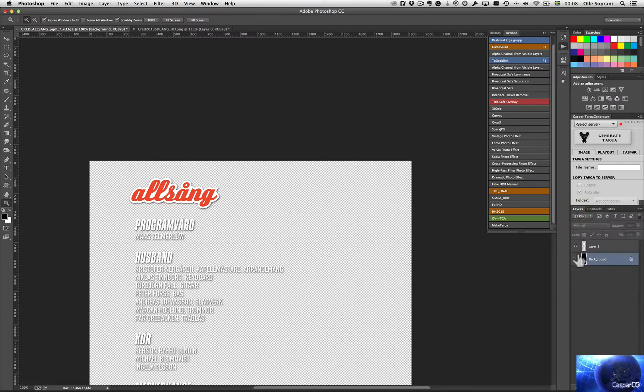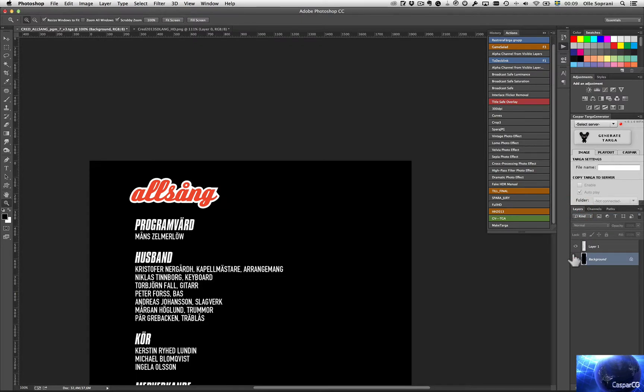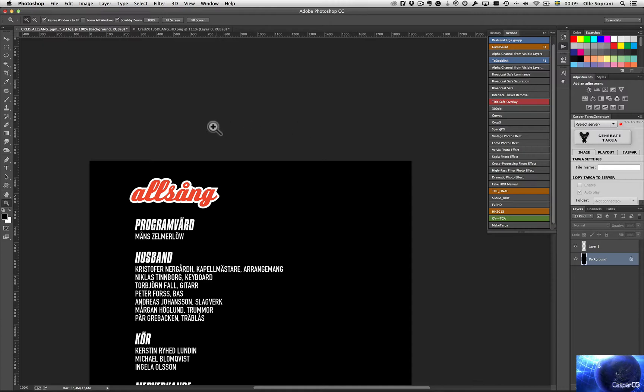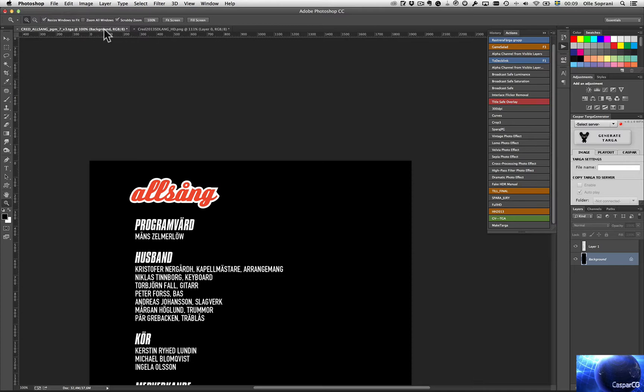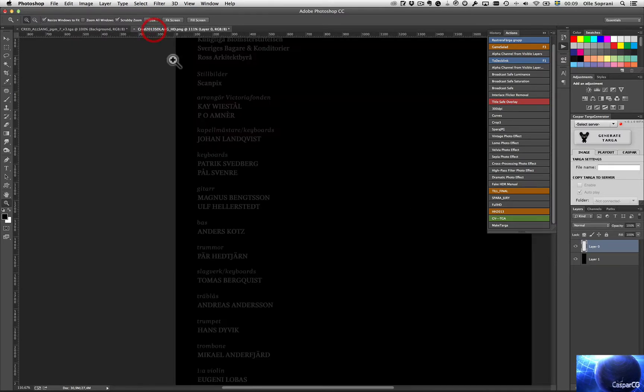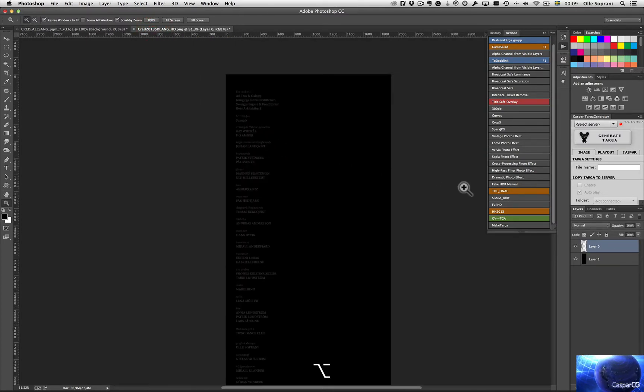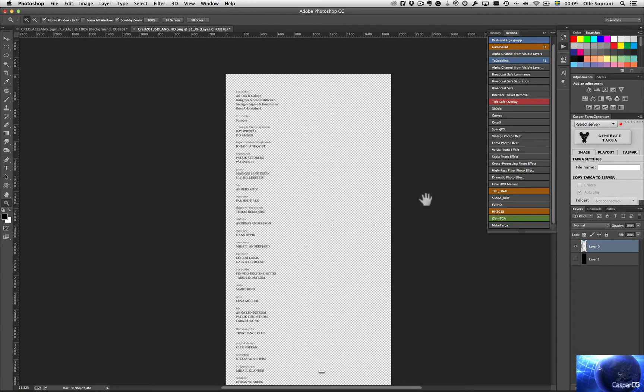Then I have to place a black background because it's pre-multiplied in Caspar. And then I save the image as a 32-bit TGA. I'm going to show you this with another image. This one. Like this.